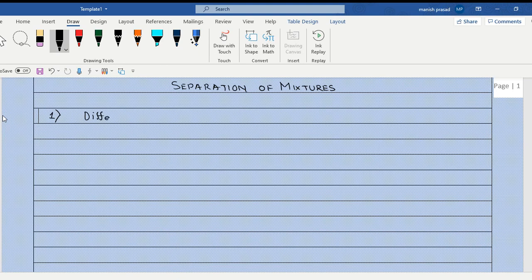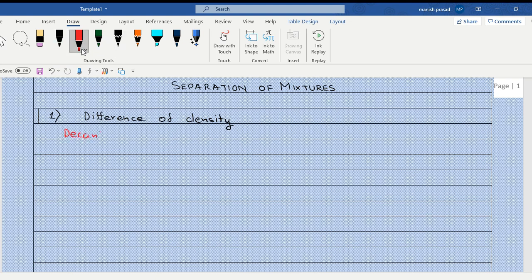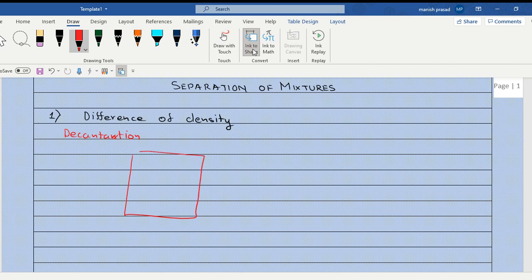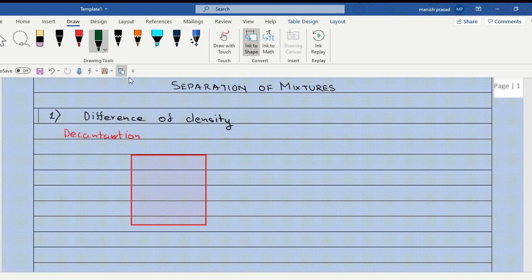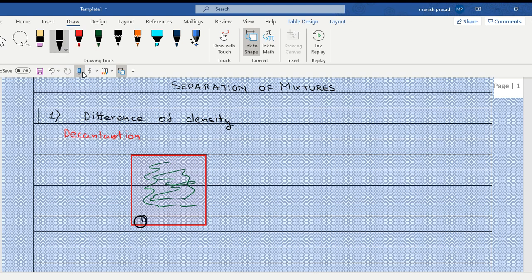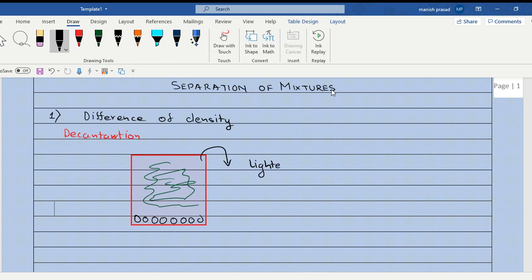When there is a difference in density, one of the methods we use is known as decantation. In decantation, we take the mixture in a beaker and the solid particles — more specifically, the denser particles — settle down. Then we can pour it off, and the lighter particles come to the top while the denser particles stay at the bottom. This is known as decantation.